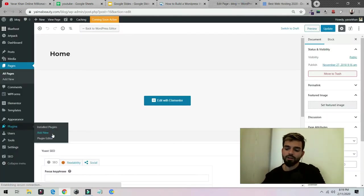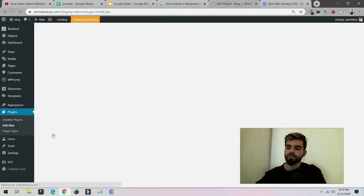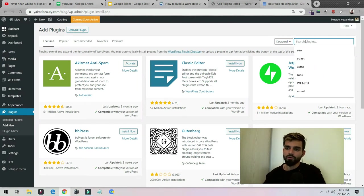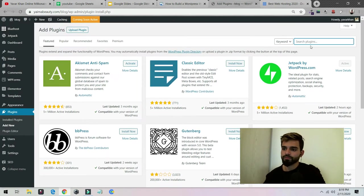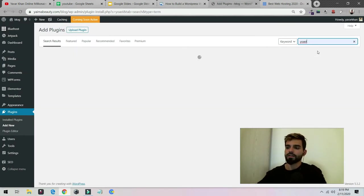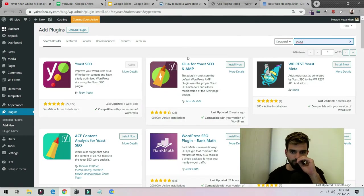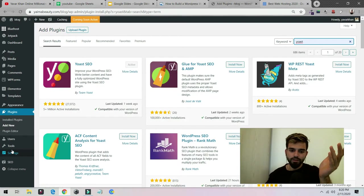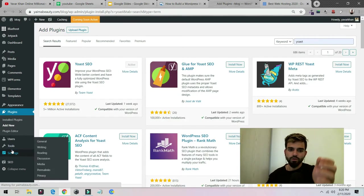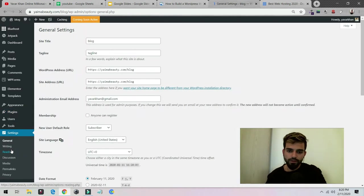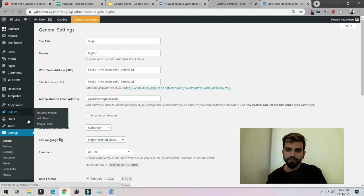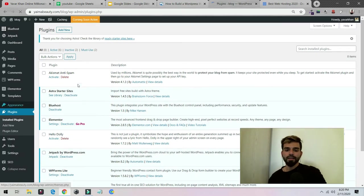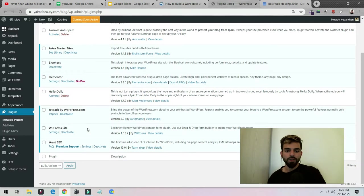All you have to do is click on Plugin, Add New, and just type Yoast and click enter. I've already installed it. Once you install it, all you have to do is go to Plugins, then you need to see Yoast, click on Settings.